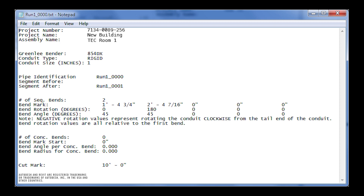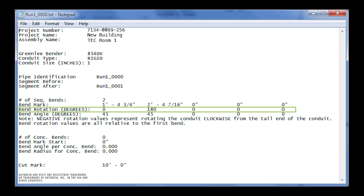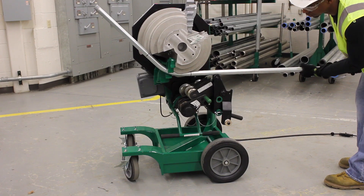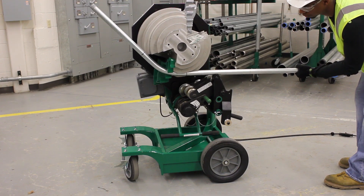For the second bend, the conduit needs to be rotated 180 degrees according to the BendRotation line in the TXT file. This angle is relative to the first bend made, so it will always read zero for the first bend.